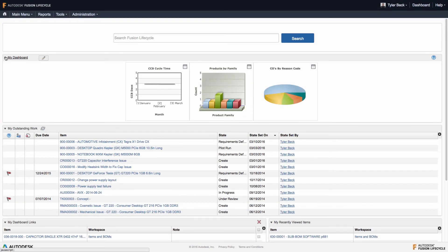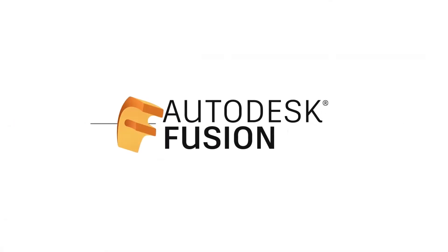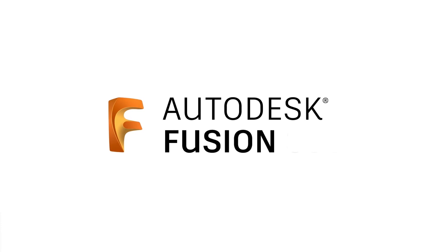Fusion Lifecycle allows your company to get more products out the door and reduce non-value tasks, allowing you to focus on innovation.